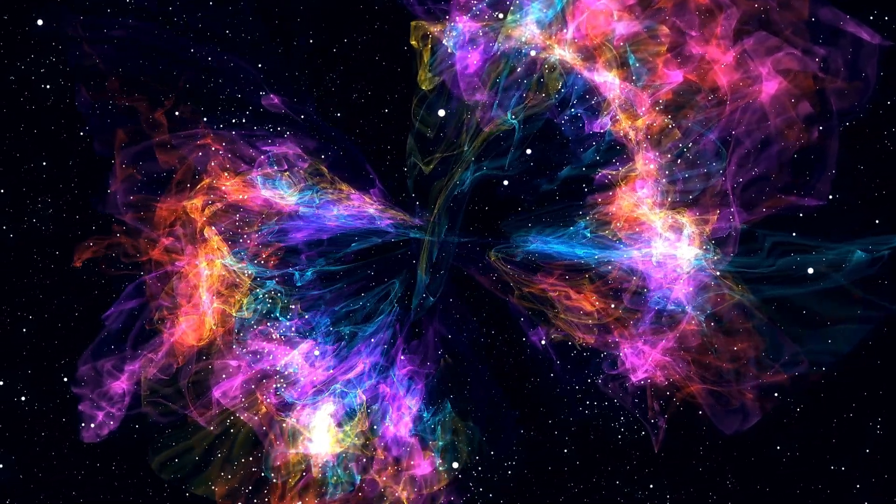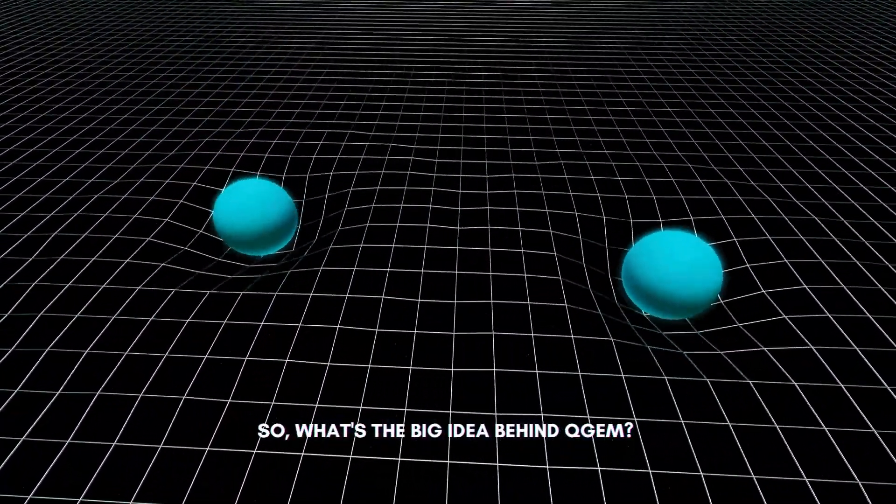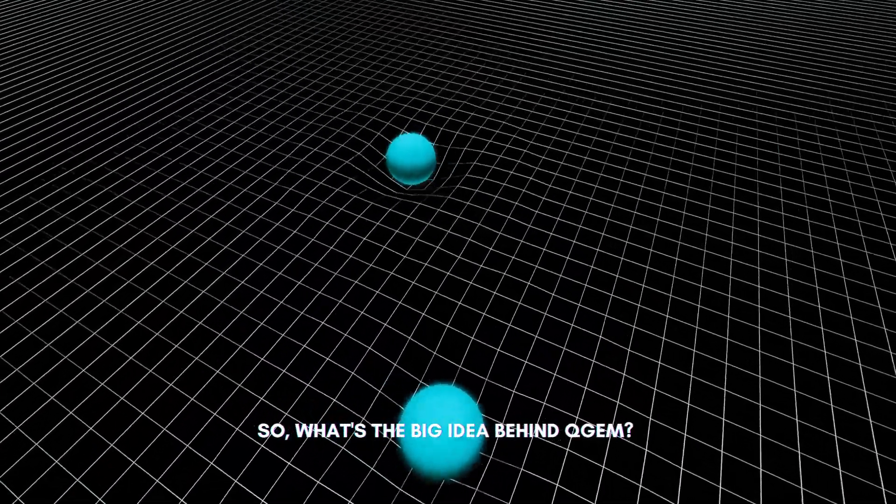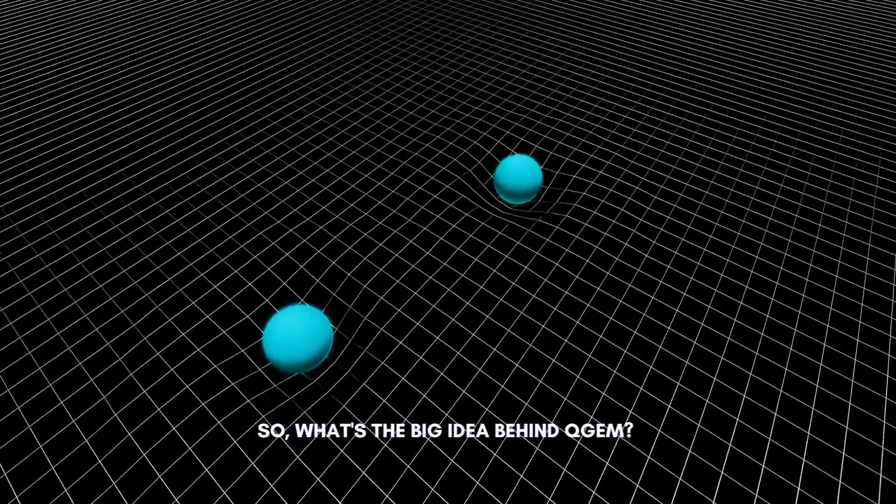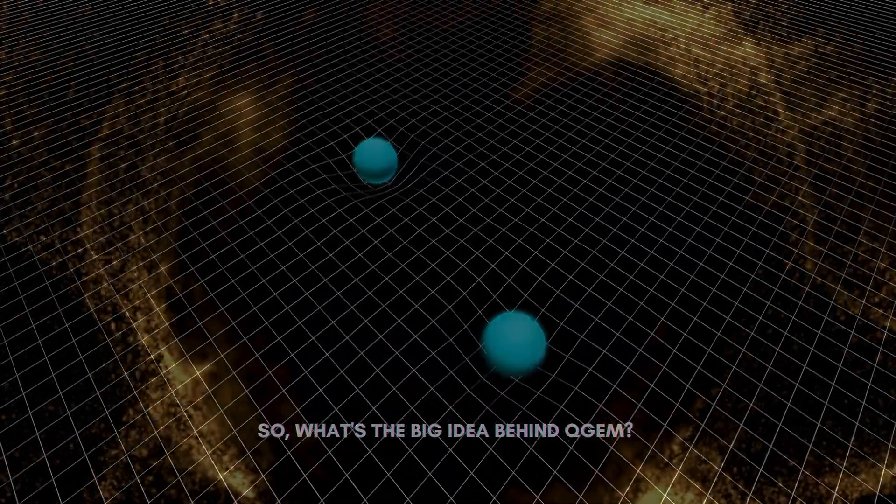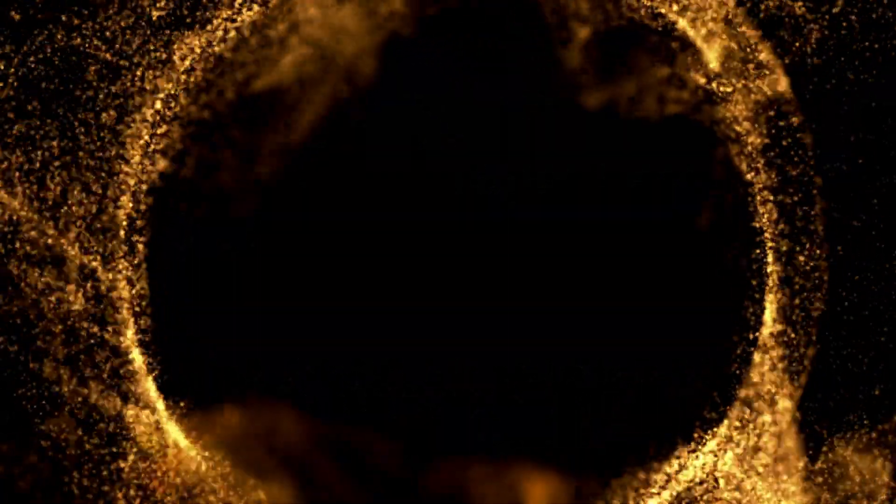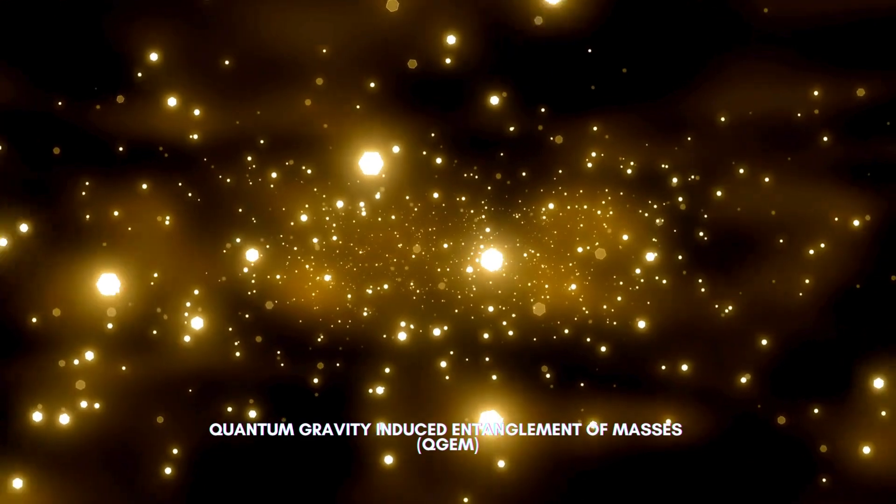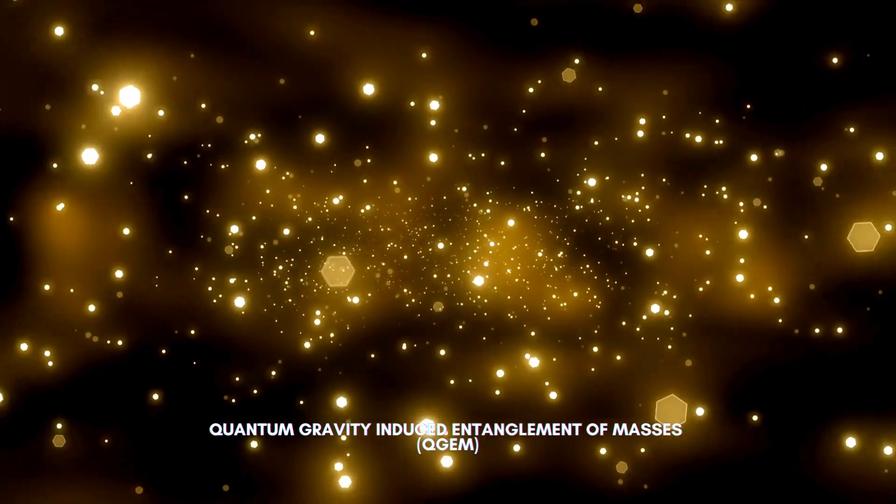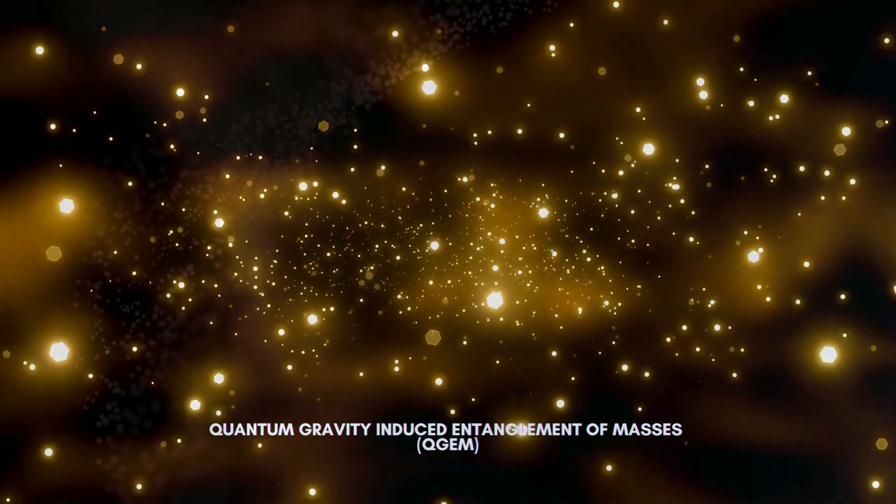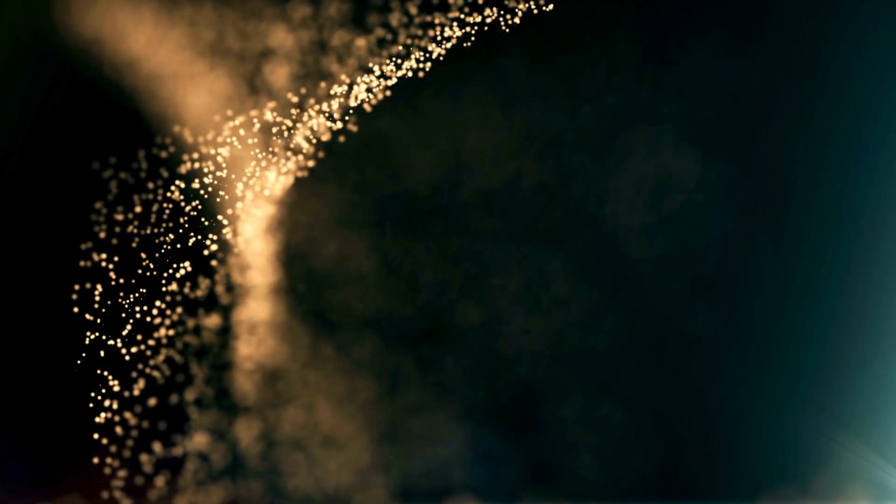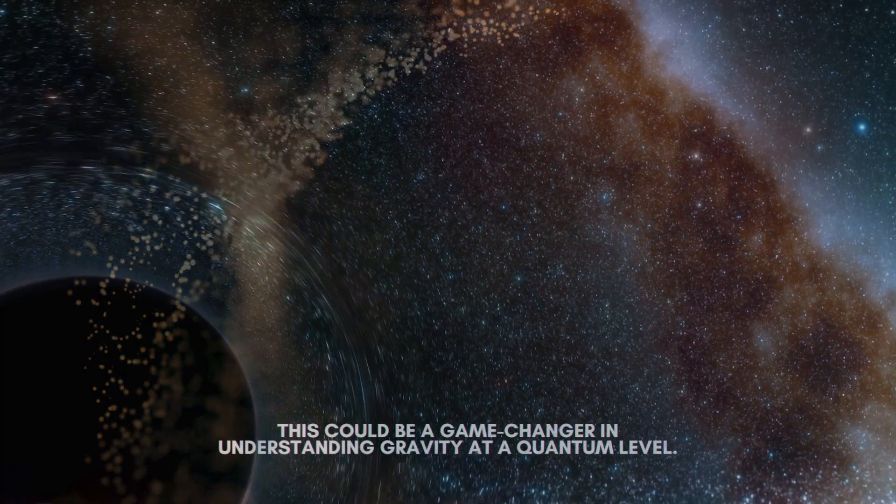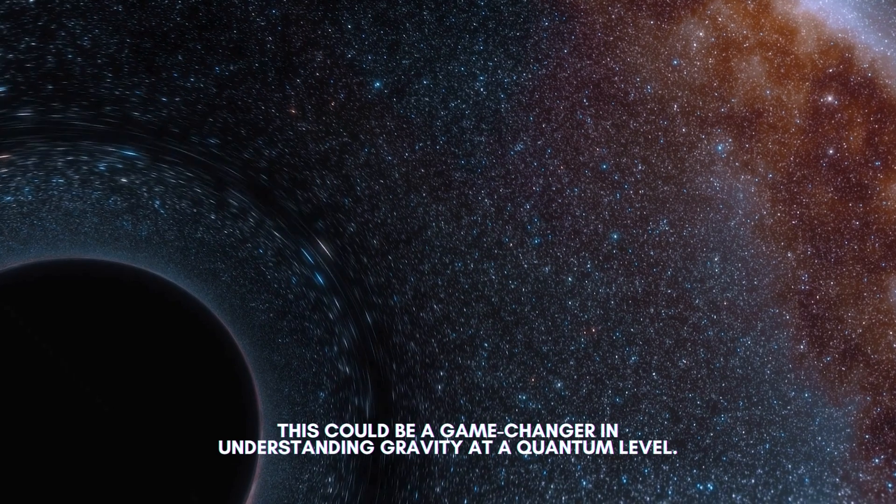So, what's the big idea behind QGAM? Imagine dropping two tiny particles in a special way, and checking if they can communicate or influence each other through gravity alone. This isn't just any communication, though. We're talking about quantum entanglement, a bizarre and fascinating phenomenon where particles become interconnected in such a way that the state of one instantly influences the state of the other, no matter the distance between them. This could be a game-changer in understanding gravity at a quantum level.